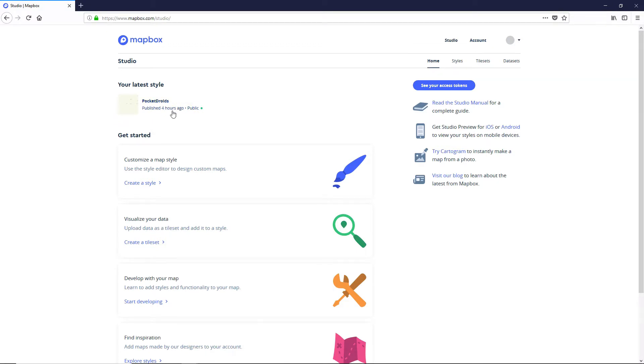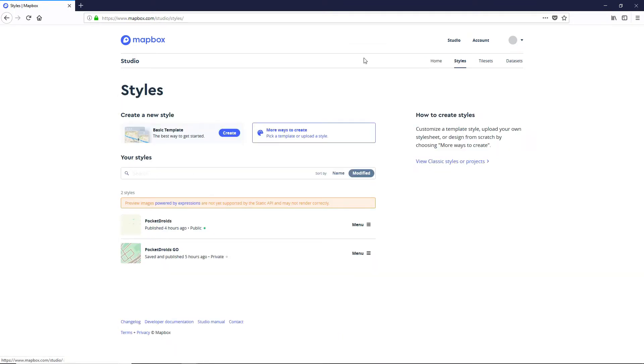Previously we had set up a map style for Pocket Droids Go in another section. So what we're gonna do here is click on the Styles tab at mapbox.com/studio and we're actually going to borrow from this Pocket Droids setup to create a whole other map.